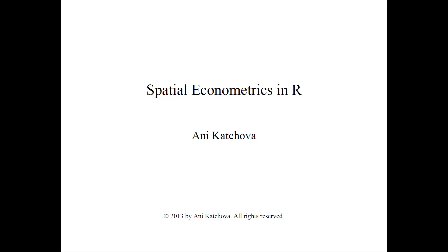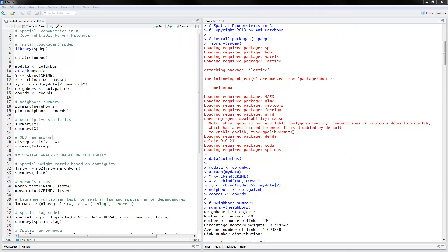This video is about how to do spatial econometrics models in the R software. Before you watch this, please make sure you watch the lecture and example posted on my website. Here I have opened up RStudio to execute the R programs. On this side I have my program which you can download from the website. I've already run the whole program, so we're ready to go.